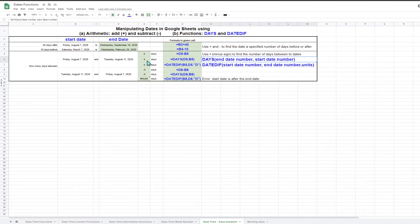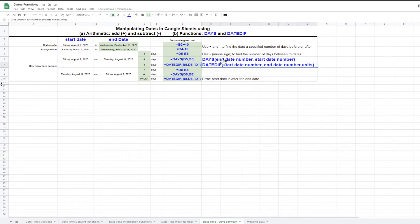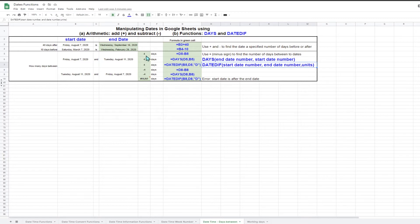There is also another function that can be used for exactly the same calculation: the DATEDIF function. This function has three arguments. The first two are the start date and end date. However, note that these arguments are in the opposite order to the order in the DAYS function. The final argument is the units, which is a one or two character code specifying the units used. For this calculation, enter the letter D for the final argument. This gives exactly the same result as the DAYS function and the simple subtraction.